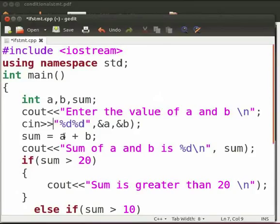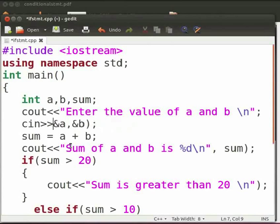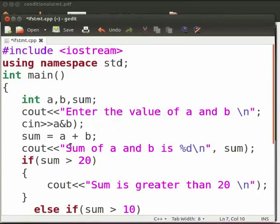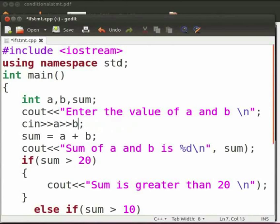Now delete the format specifiers, the comma, and the ampersand. Delete the comma here and type two closing angle brackets. Again, delete the ampersand and the closing bracket.